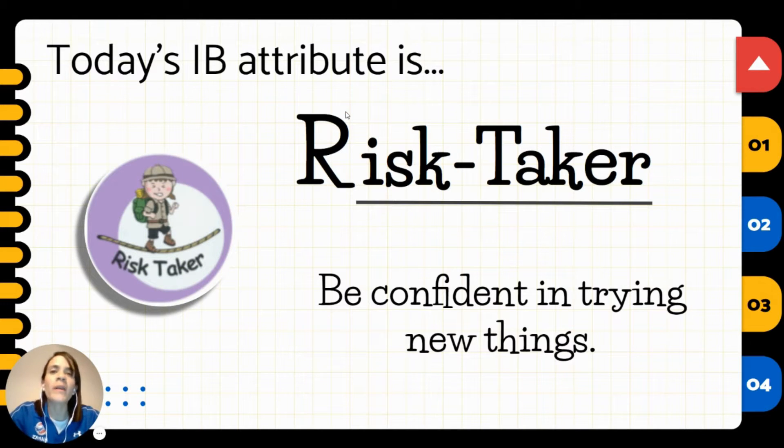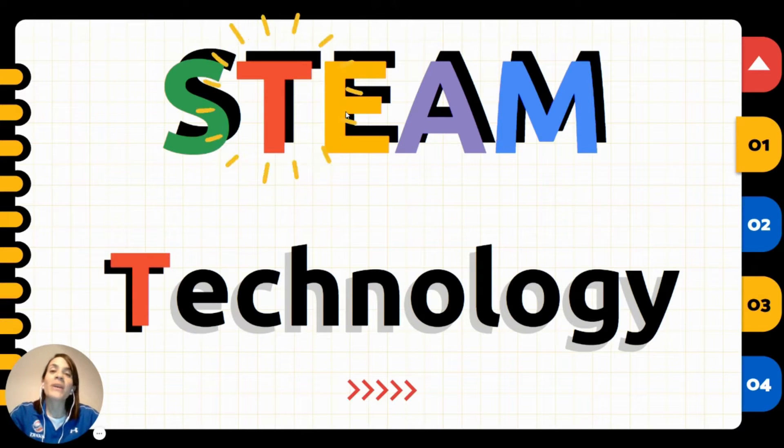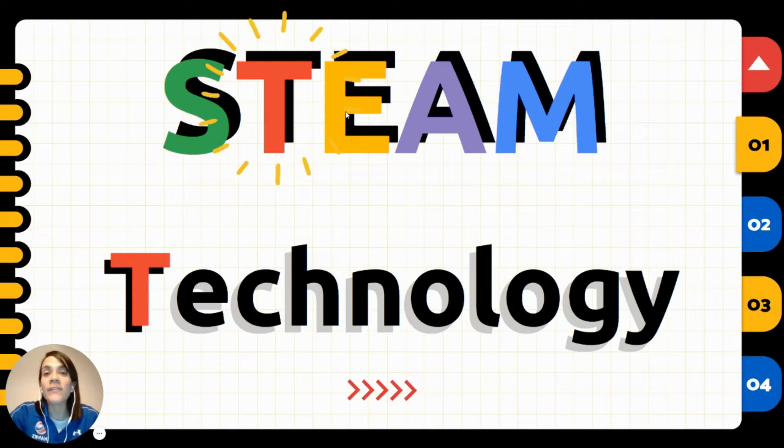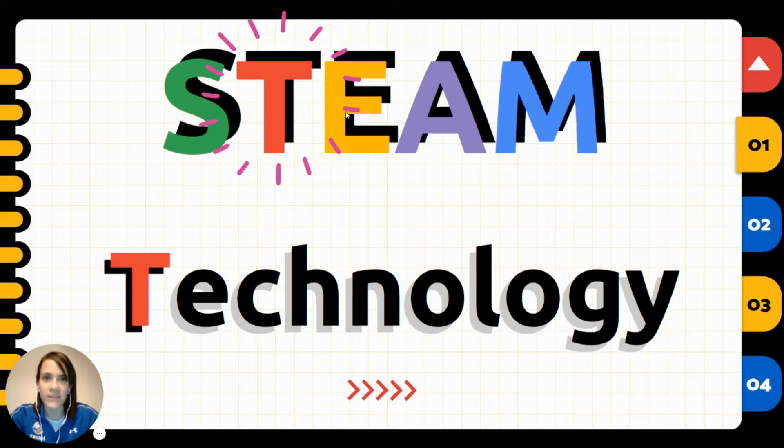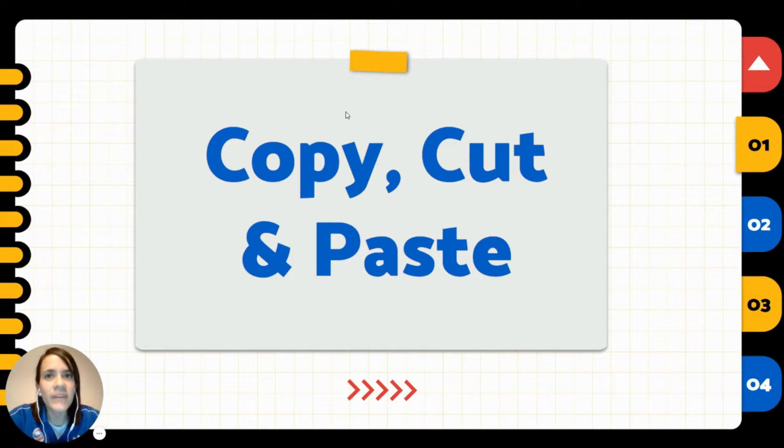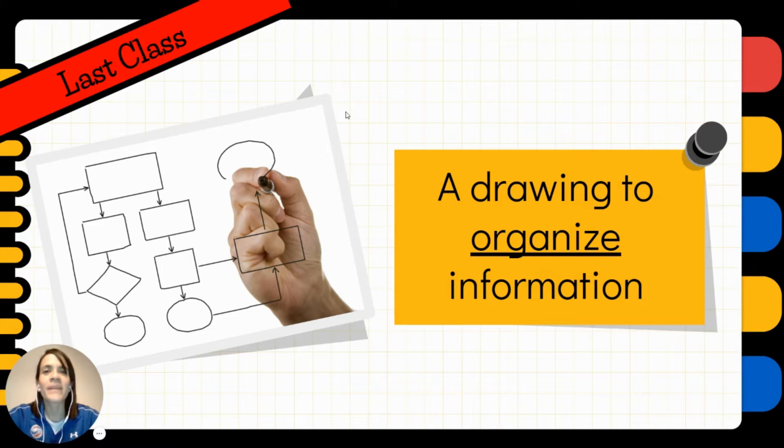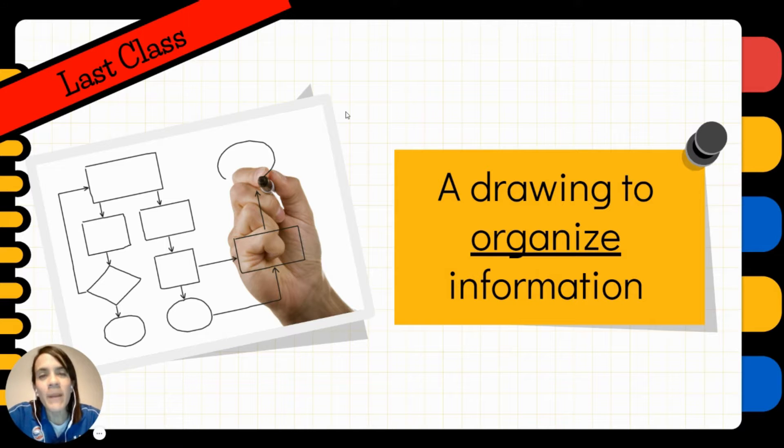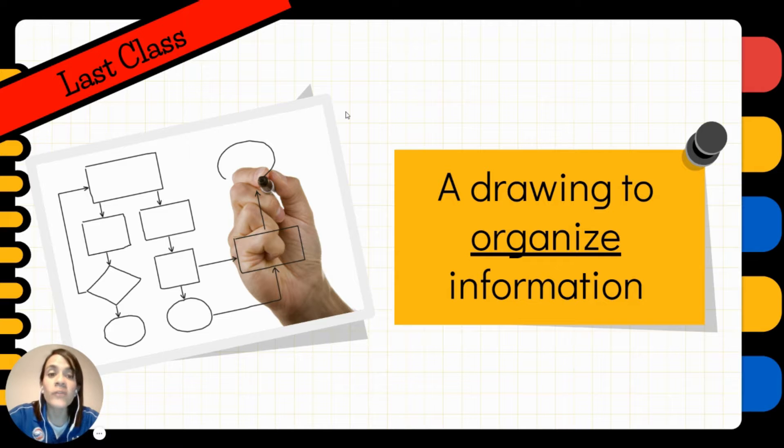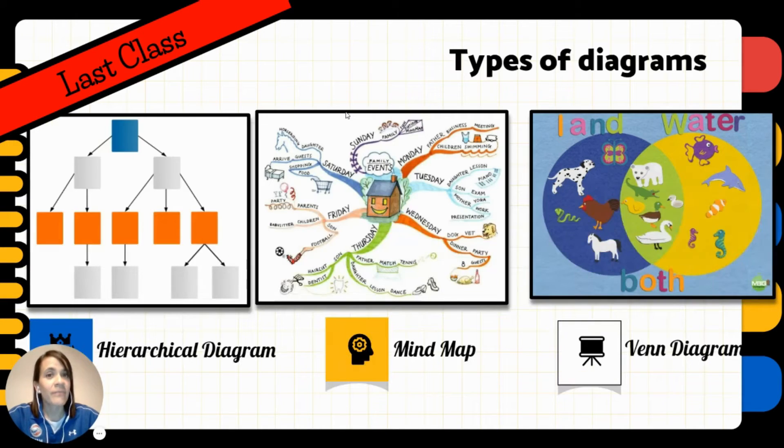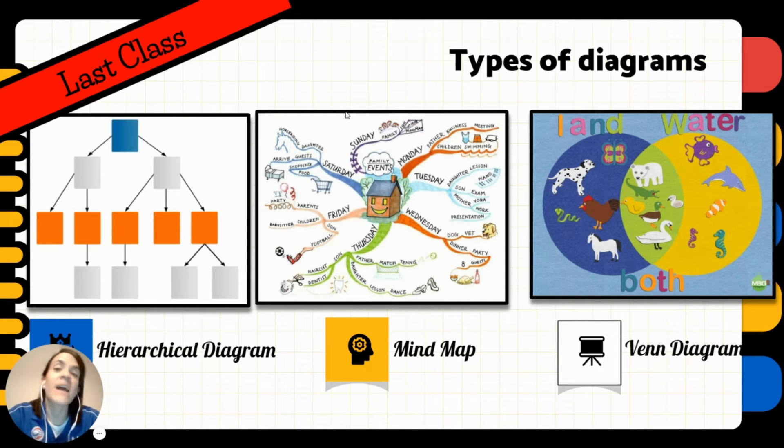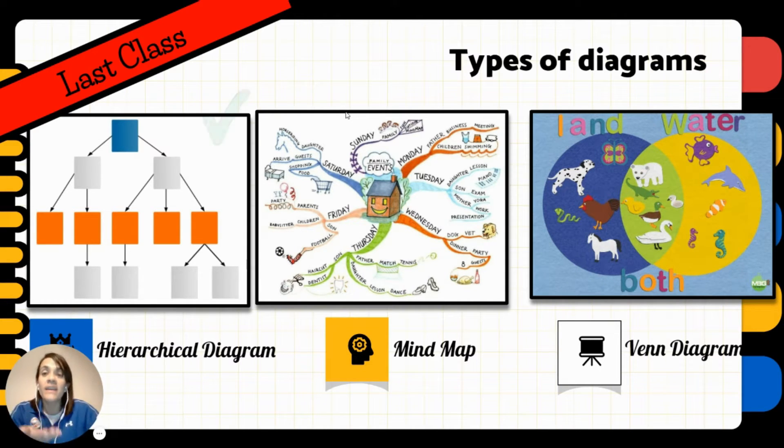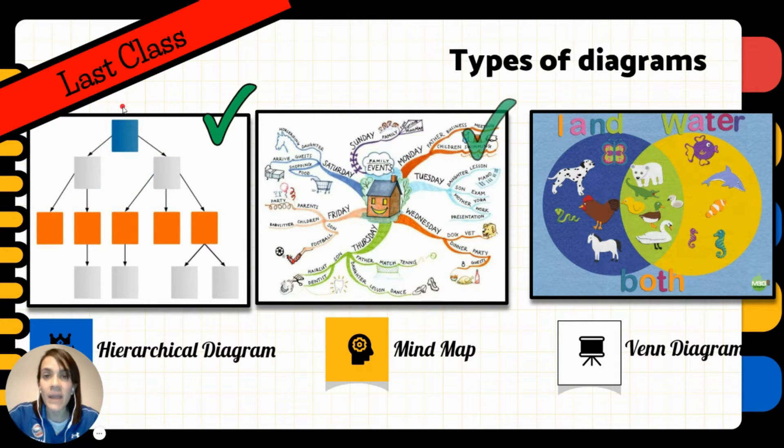So be confident in trying new things and don't be afraid. We're going to focus on the T of STEAM that stands for technology, because we're going to develop very useful skills for copy, cutting, and pasting. But before we start, let's remember what we talked about last class. We talked about diagrams and how useful they are to organize information.